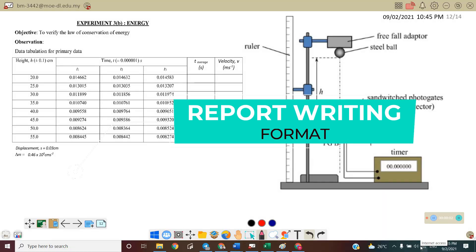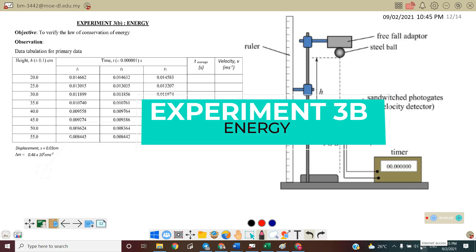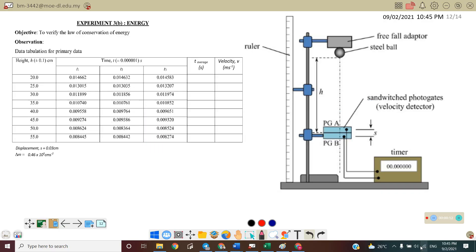Hi, welcome back to my channel. Today we will discuss how to write an experiment report. For this video, we will discuss Experiment 3B: Energy. The objective of this experiment is to verify the law of conservation of energy. Before we start the discussion, let us refer back to the theories behind it.